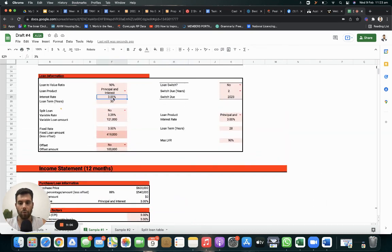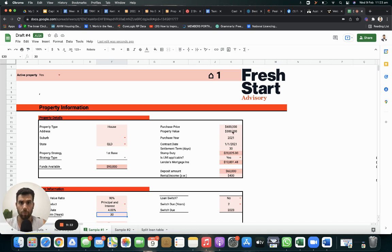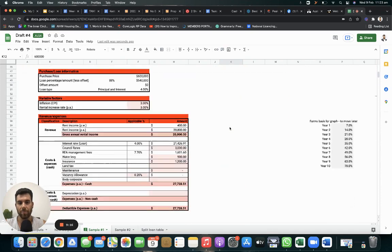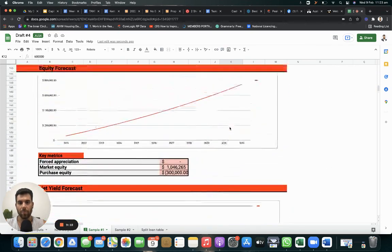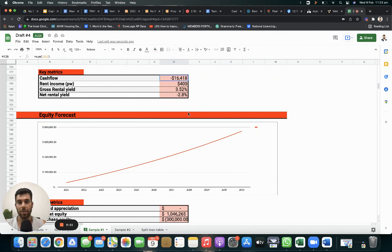If that went to 4%, because a lot of people, the average price in Australia purchasing property, principal place of residency, or first-time buyers is $600,000. At 4%, as you can see, it's costing now $16,000 to hold this property.